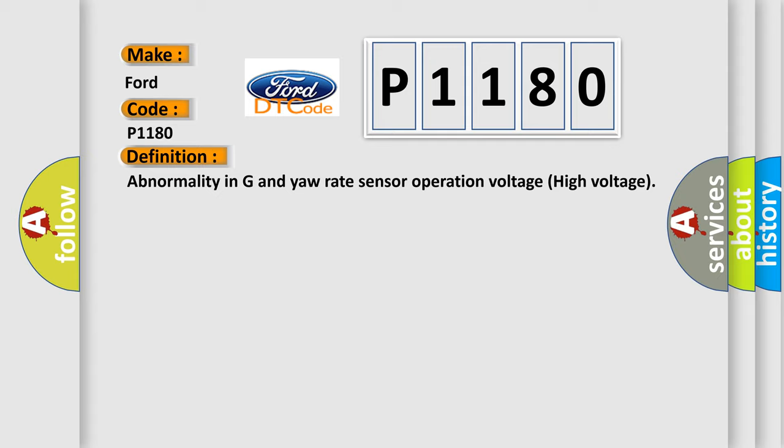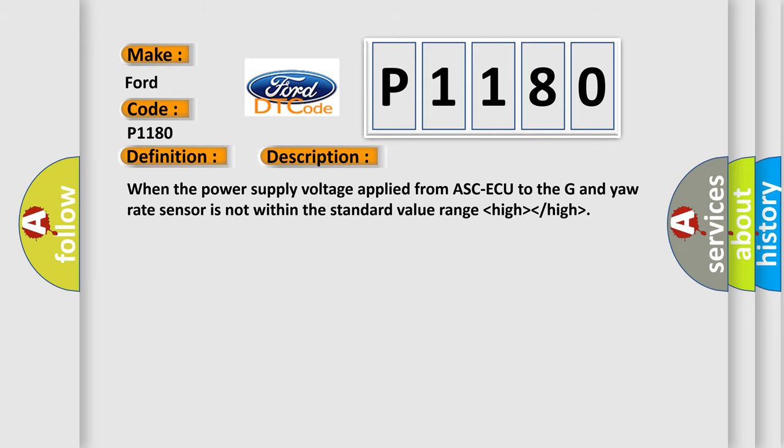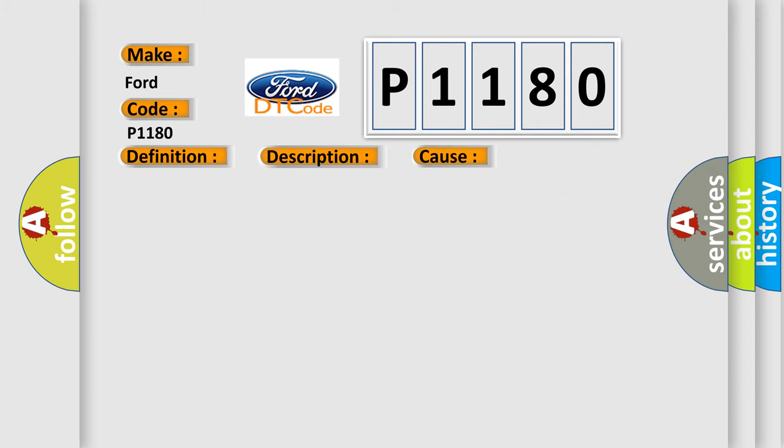And now this is a short description of this DTC code. When the power supply voltage applied from ASC-ECU to the G and yaw rate sensor is not within the standard value range, this diagnostic error occurs most often in these cases.